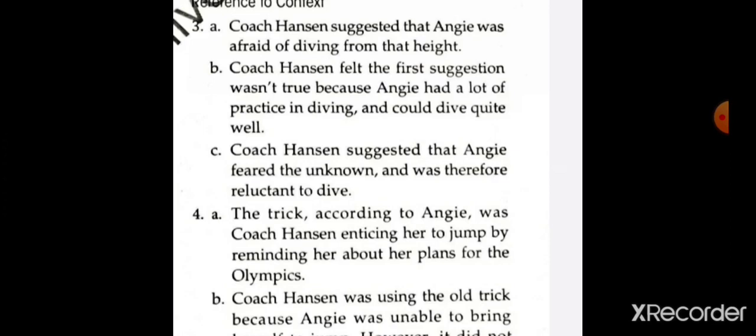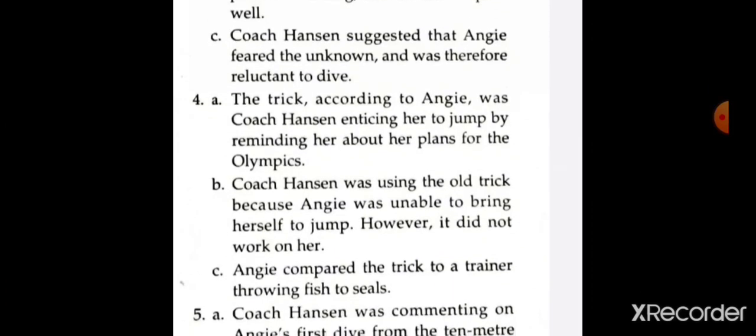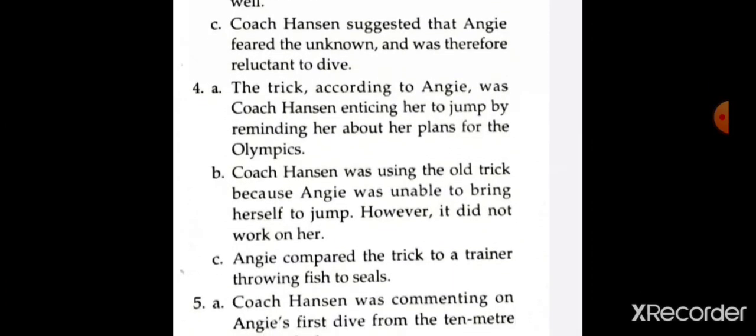Second question: coach Henson felt that the first suggestion wasn't true. Why? Coach Henson felt the first suggestion wasn't true because Angie had a lot of practice in diving and could dive quite well. Next question: what did he suggest next as the reason for Angie's fear? Coach Henson suggested that Angie feared the unknown and was therefore reluctant to dive.